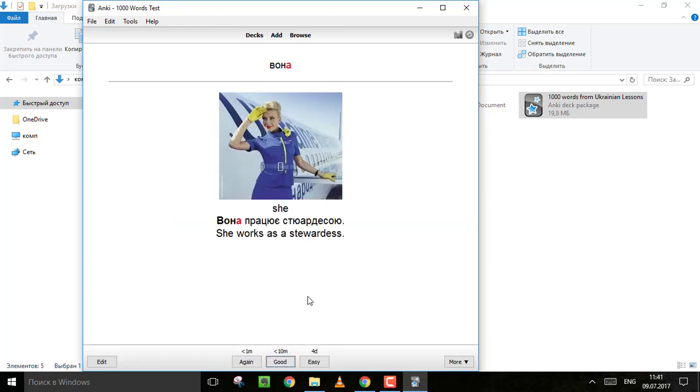This word is quite easy, so we can put it as easy, right? And repeat it in four days.